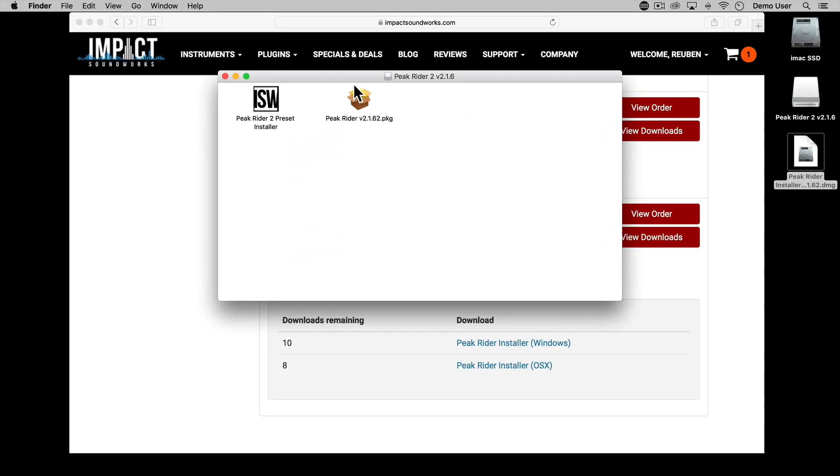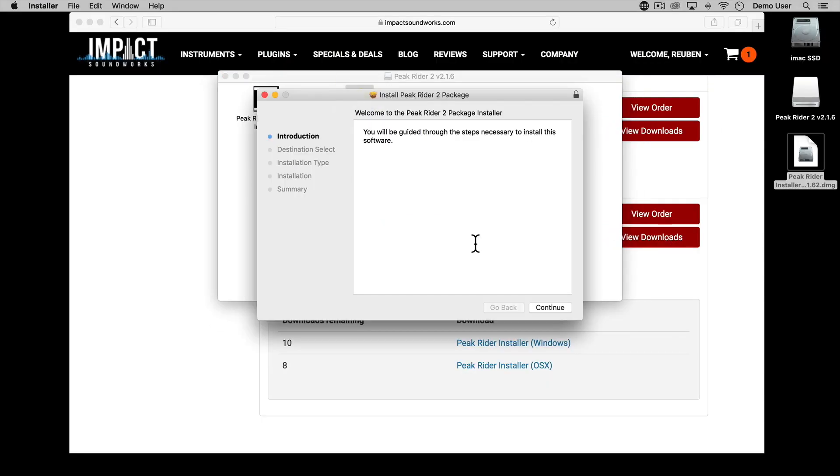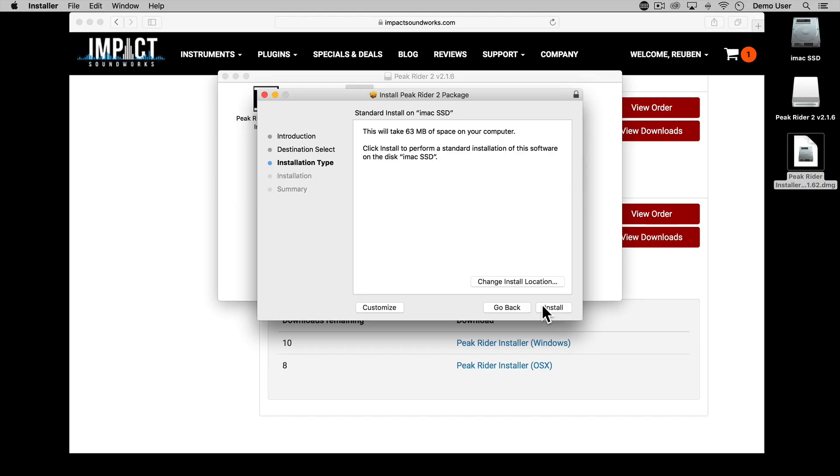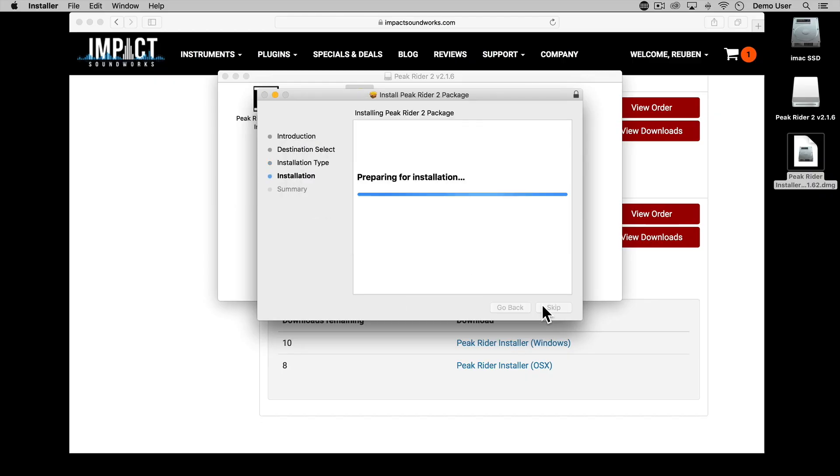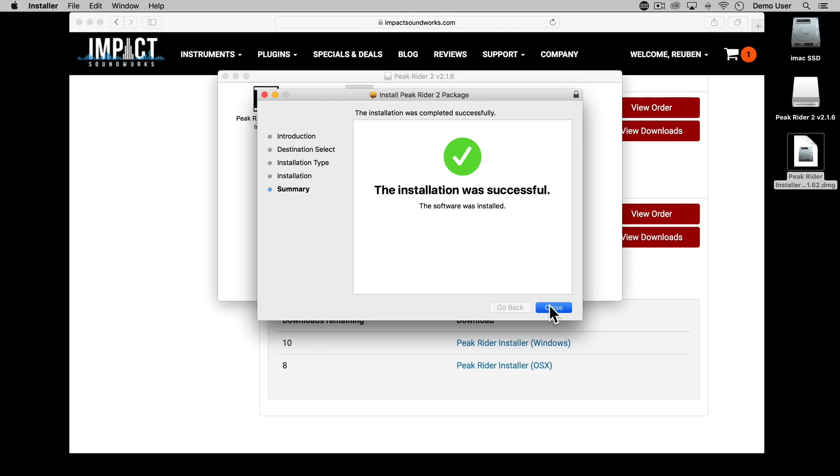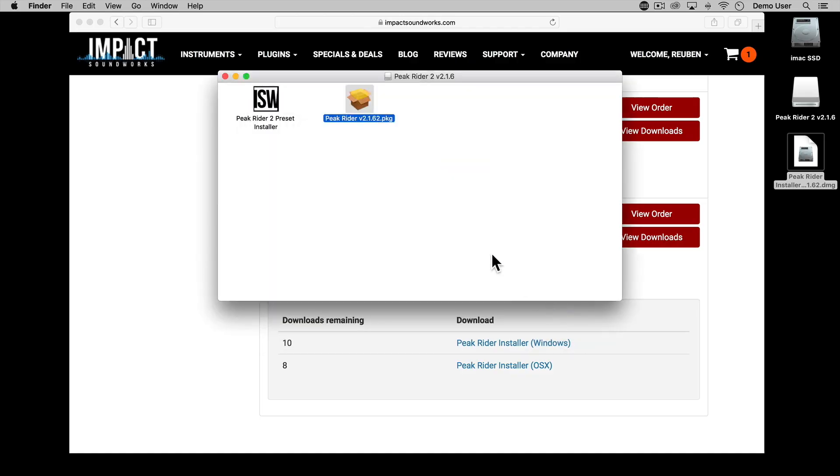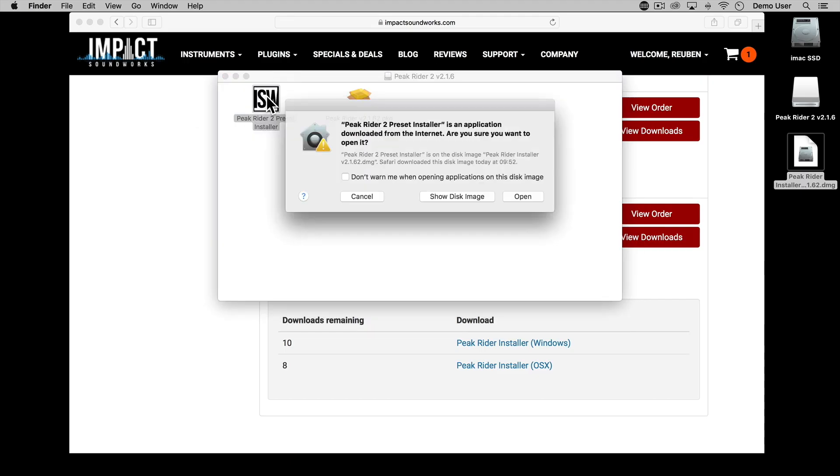Locate the main installer and run it first. Then run the preset installer to load the presets to your system.